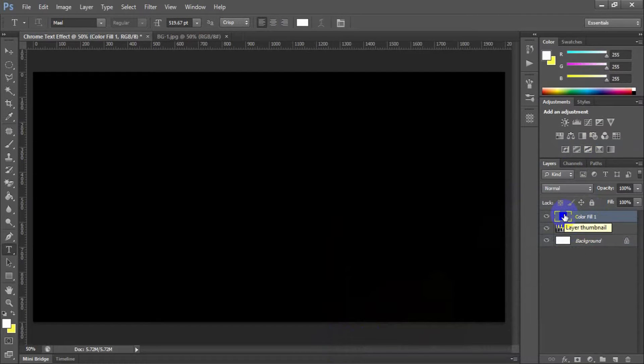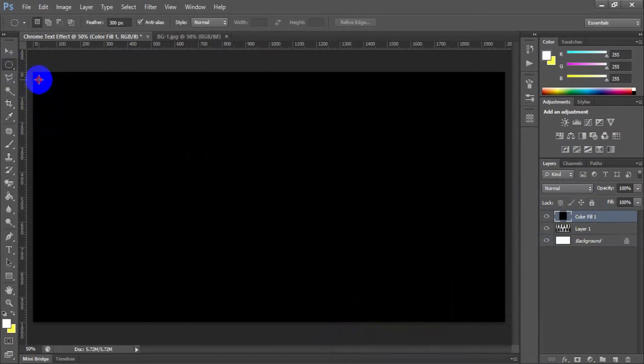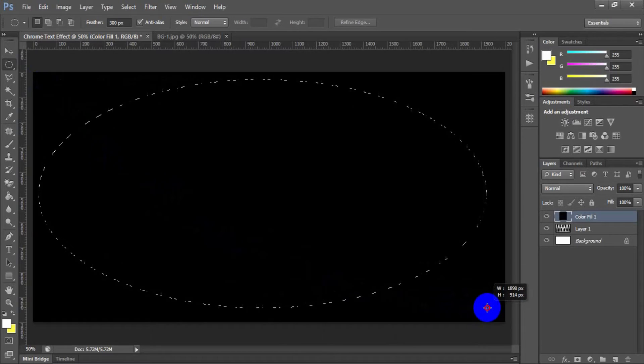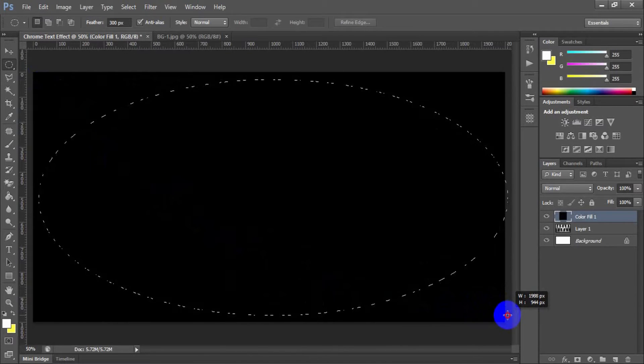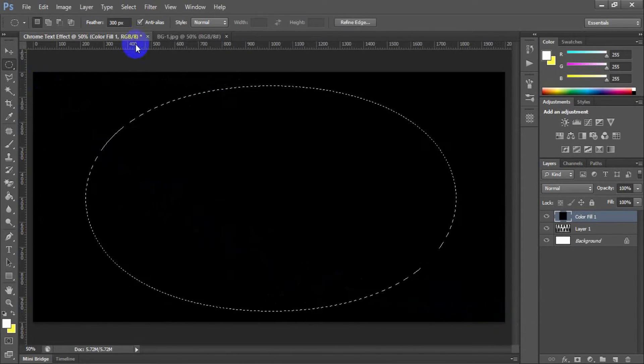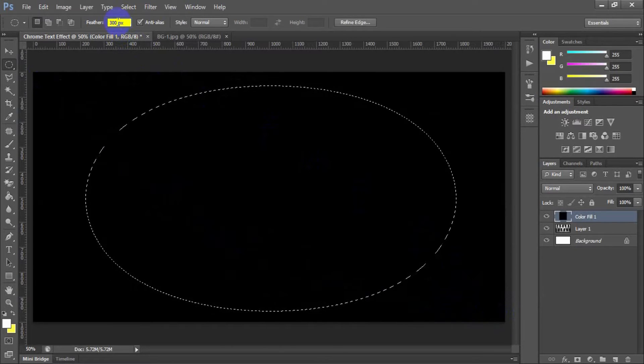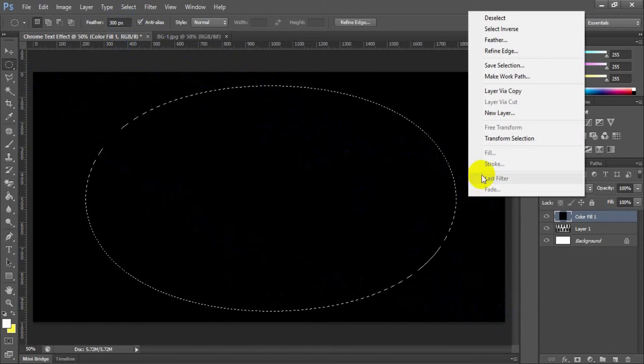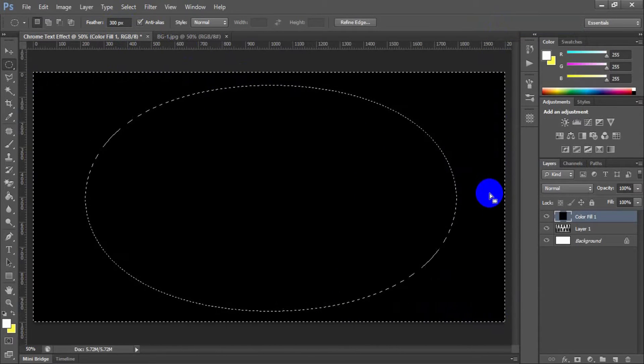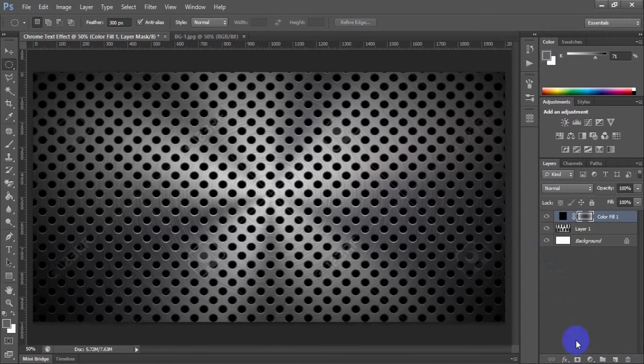Take the elliptical marquee tool and draw an ellipse on the window. Before done this, make sure that feather is 300 pixels. Right click on the window and select inverse selection and take a new layer mask.